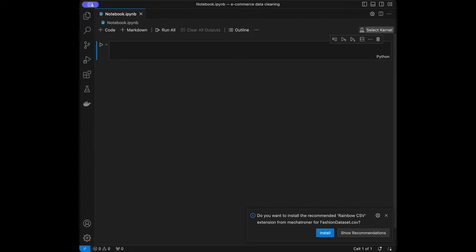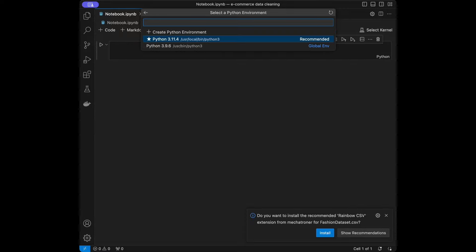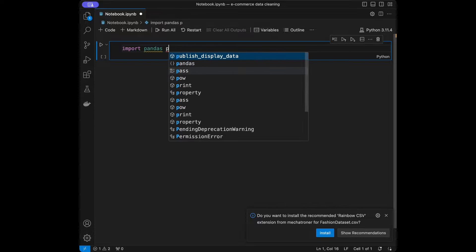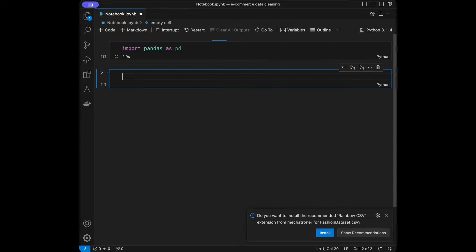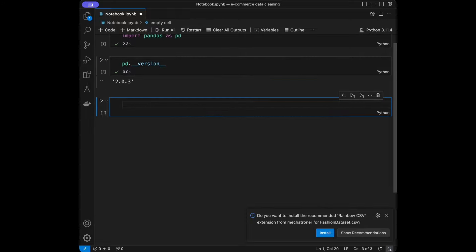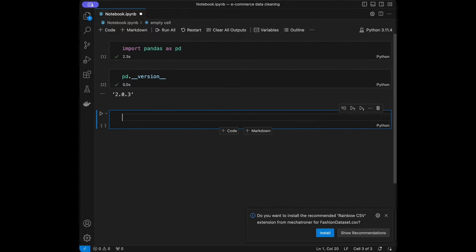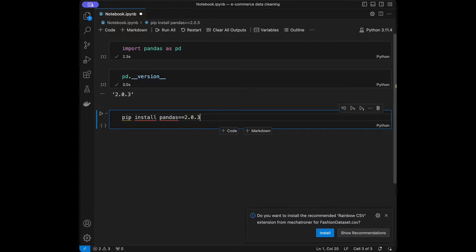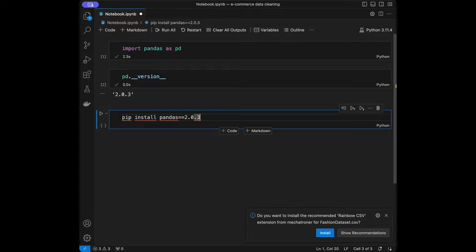I'll select the Python 3.11.4 kernel, and as a starting point I'll import pandas as pd. I'm using pandas version 2.0.3. If the code is not working on your computer, you can just do pip install pandas==2.0.3 to get the same version and the codes will work smoothly.